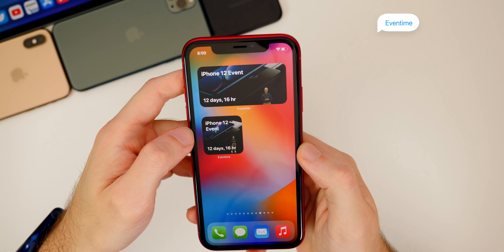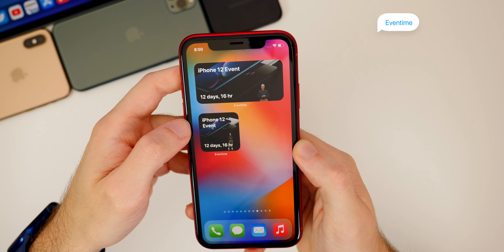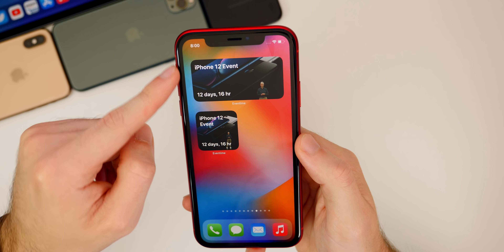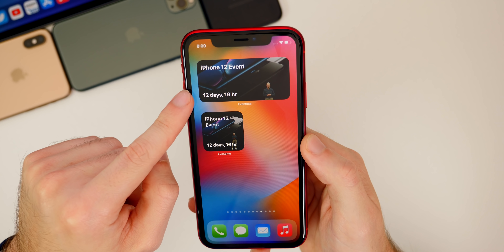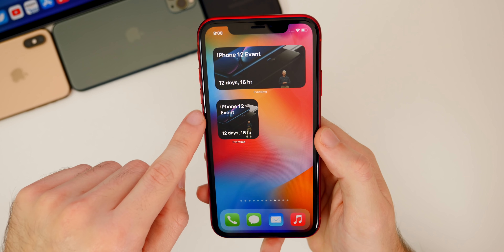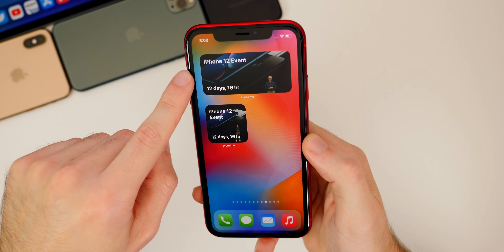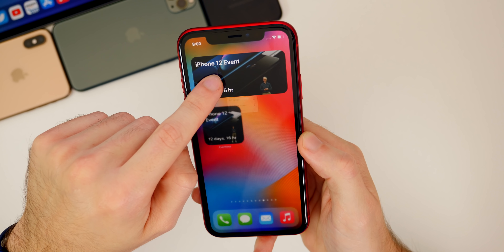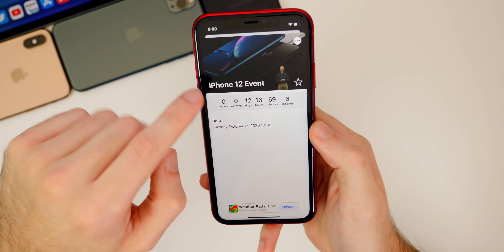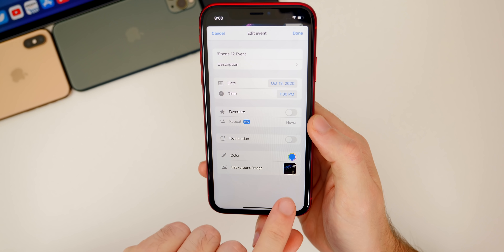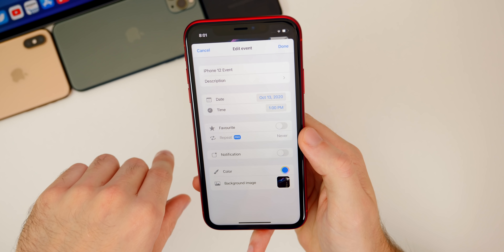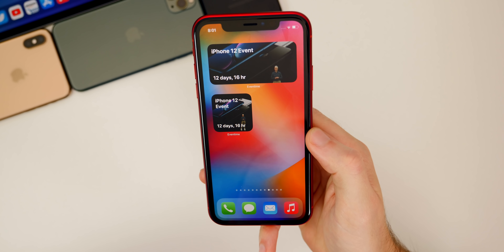The next one is called Event Time, and it shows how long until an event. It's very simple but can be very useful — for example, I have it set for the iPhone 12 event, showing about 12 days and 16 hours from the recording of this video until the rumored iPhone 12 launch date. You can also change the background image, color, time, and description inside the application, and those changes will show up on the home screen widget.